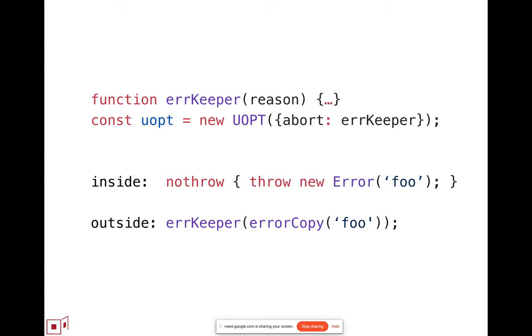So on the inside, when code, let's say, throws an error inside a no throw block, then on the outside, the code that ran these first two lines, the error keeper would get called with not the same error object because there's no shared heap, but a copy of the error object that contains an adequate copy of the diagnostic information. So the diagnostic information can be carried across to explain what the problem was.